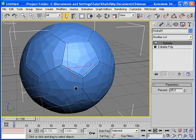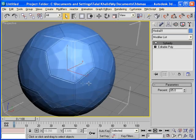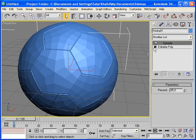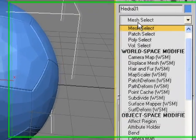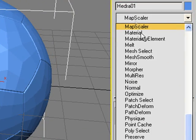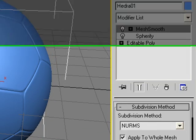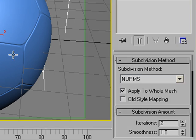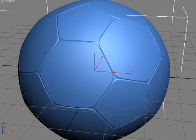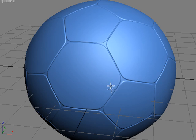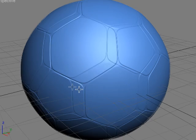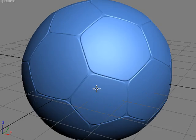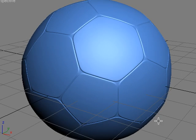And the last thing that we need to apply is a MeshSmooth modifier. With two iterations. Okay, now we have a nice football. Hope you enjoyed this tutorial.